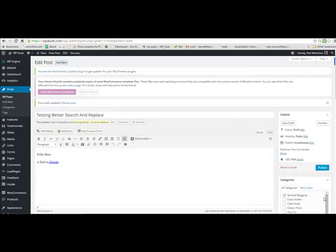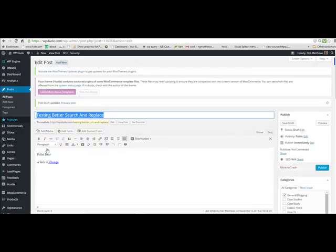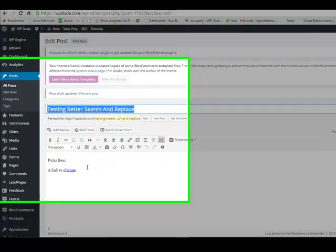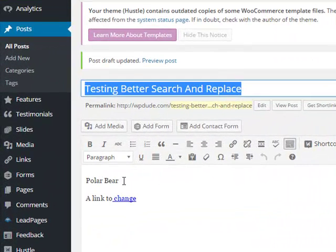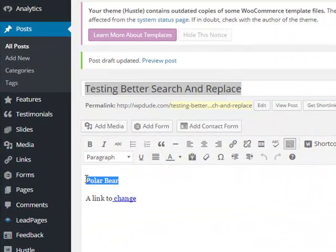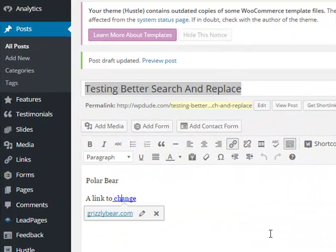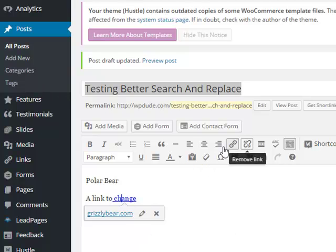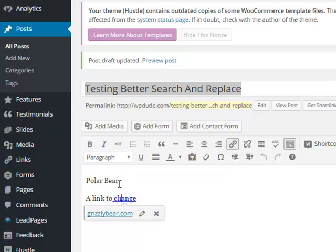To demonstrate this I've set up a test post and in there I've got a bit of text that says Polar Bear and I've got a link that links to grizzlybear.com. So we've got two bear related changes we want to make.